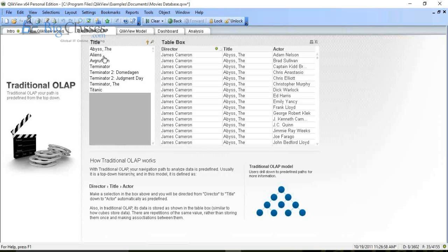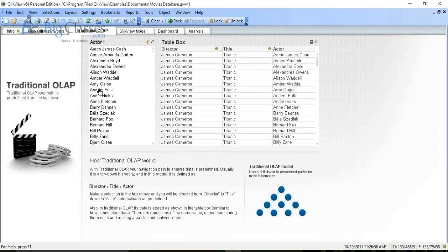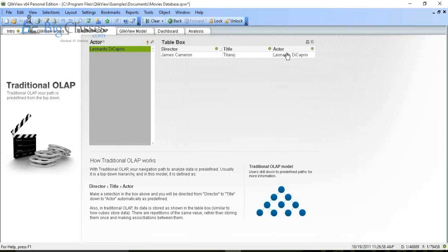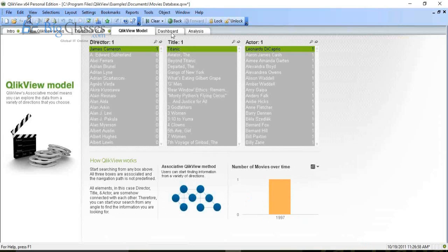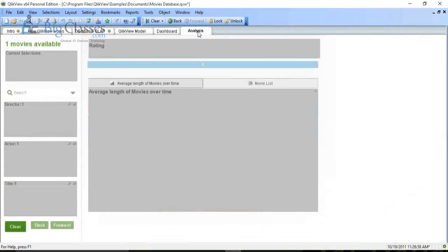After clicking on James Cameron as director, it goes to the titles. Here is Titanic — one of our childhood best movies. I click on Titanic, which gives me the actors list. I click on Leonardo DiCaprio and I have the data. All dashboards are linked together: clicking on the QlikView model shows James Cameron, Titanic, Leonardo DiCaprio; switching to the dashboard tab shows data for Leonardo DiCaprio; clicking analysis also updates to reflect your current selection.